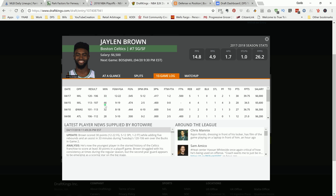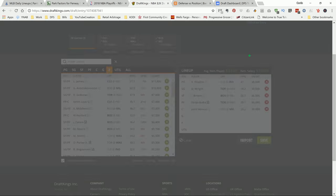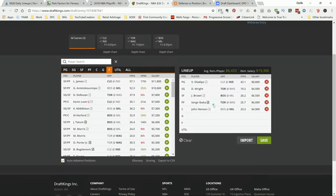But if the game stays close and competitive, which I expect it to, because again Milwaukee needs this win at home, I like his chances of putting up 35 plus DraftKings points, which is great for a guy that's 6.5K. So, liking Jalen Brown. Again, if this game is close, he should play heavy minutes.